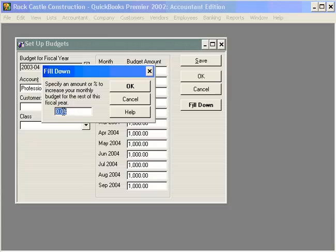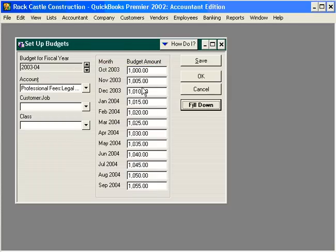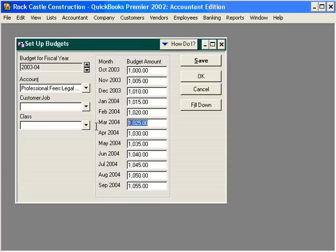If we need to increase this amount by a percentage, simply come here and we can increase it each month by, for example, five percent. Click OK and you can see how QuickBooks recalculates the amounts.